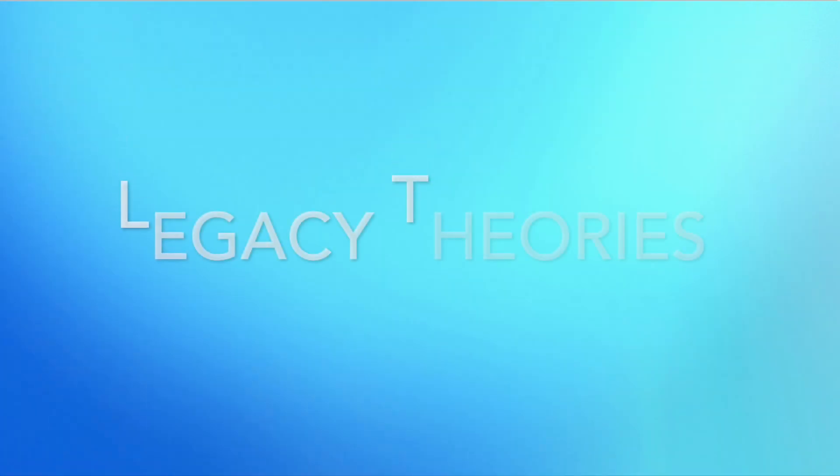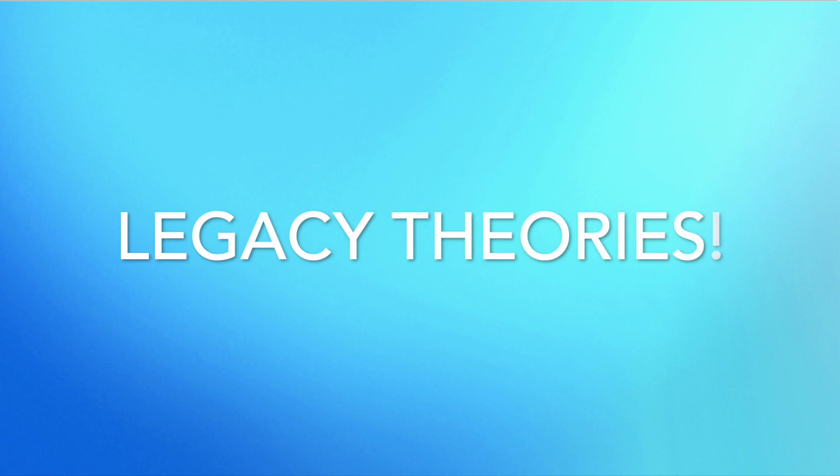The theme of tomorrow is Legacy Theories. We have had so much information these last two weeks, and we are finally ready to start making our theories.